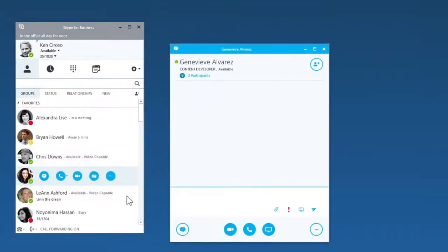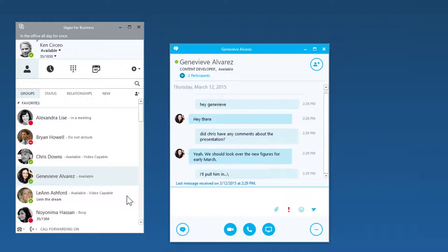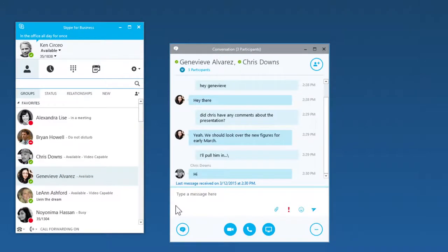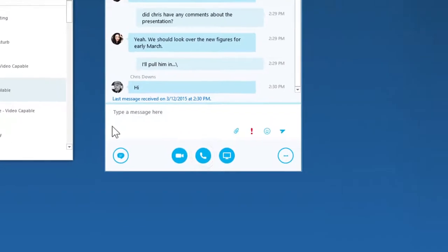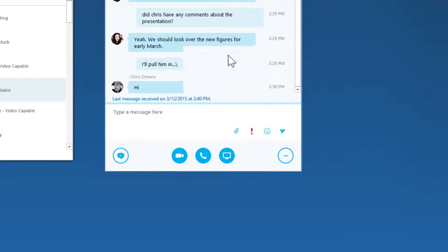Once you're in a chat, you can pull other people in and add audio. You can also share your screen and have others take control to help out.